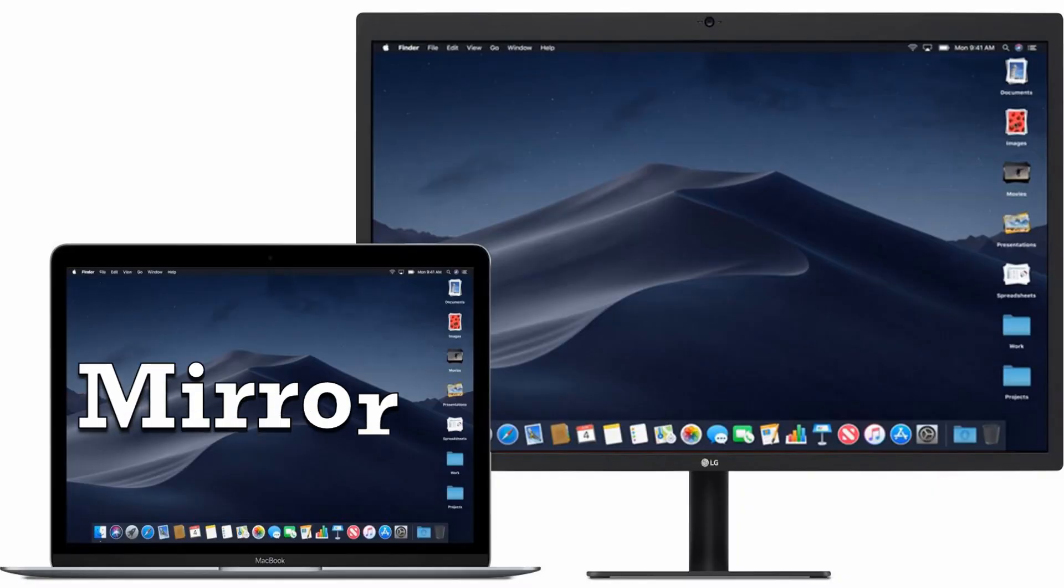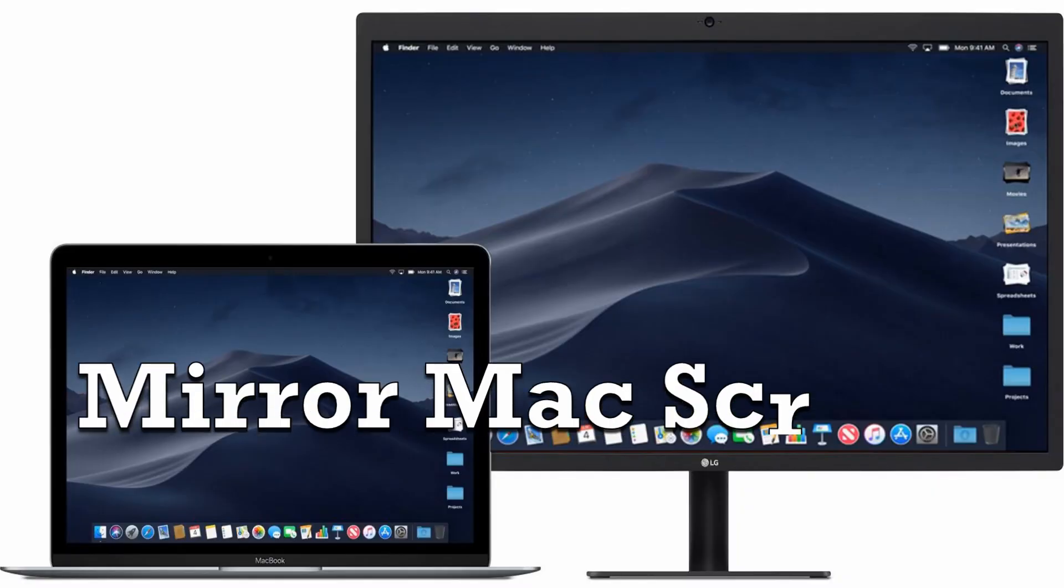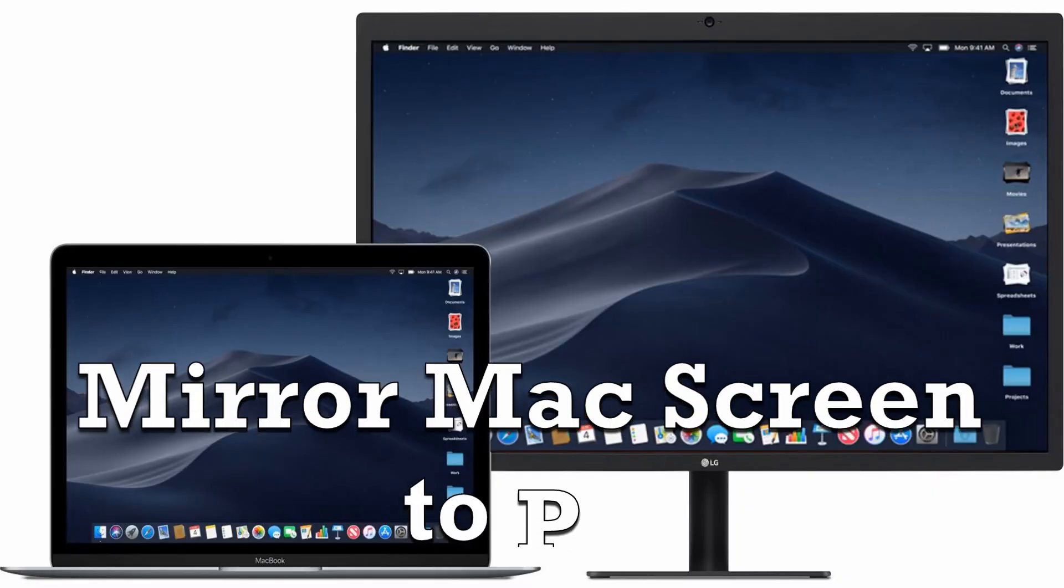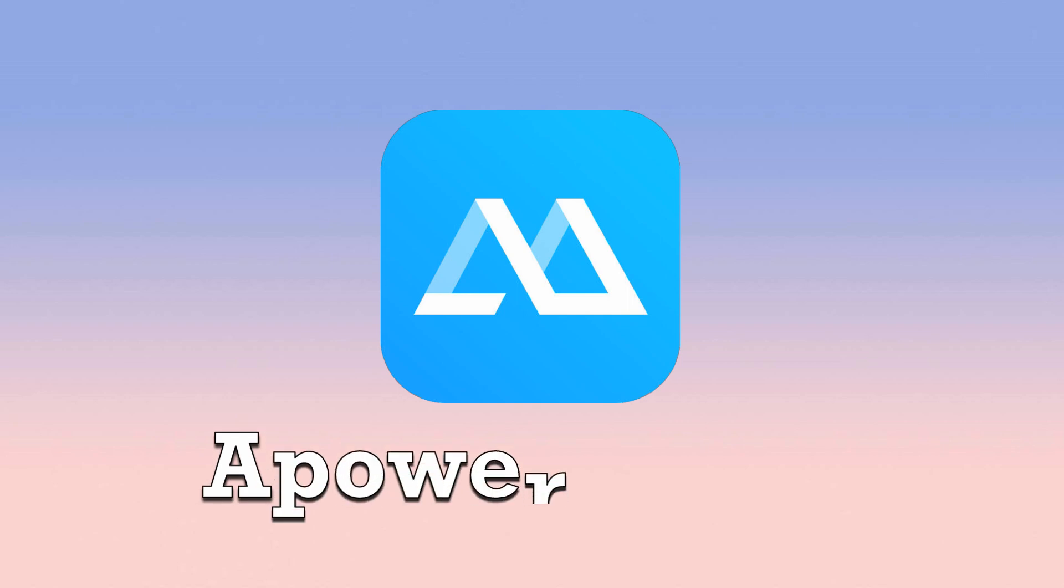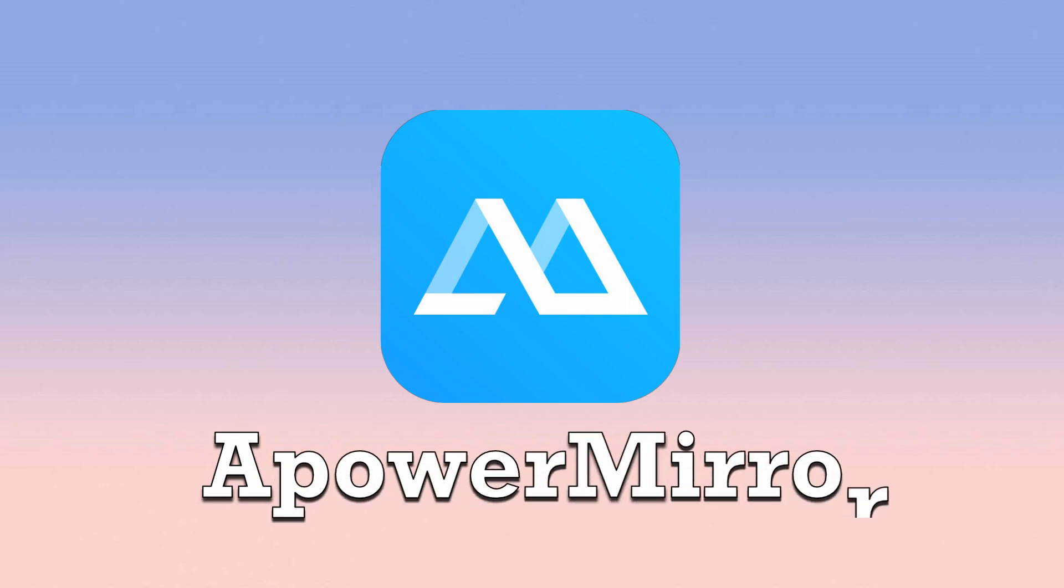Hi guys! For today's video, I'll show you the best way to mirror Mac screen to PC, which is none other than A-Power Mirror.